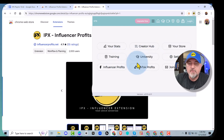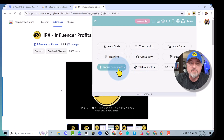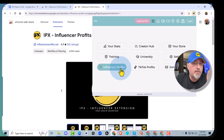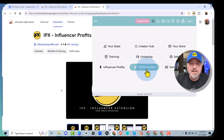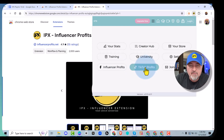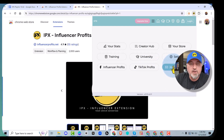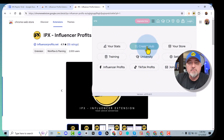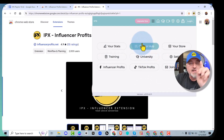We have training, we have the university, and we have quick links to the Facebook groups — the Influencer Profits Facebook group that you're probably already a member of, and the TikTok group if you're interested in TikTok. You're also going to want to join the newsletter. All of these links are built into IPX to help you navigate Amazon very quickly. That's Chapter 1.